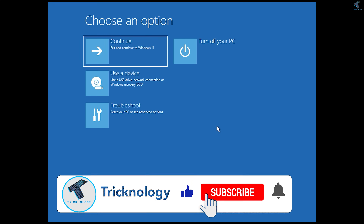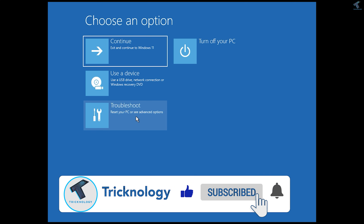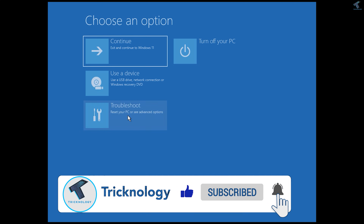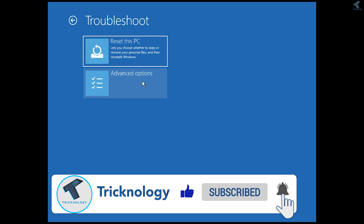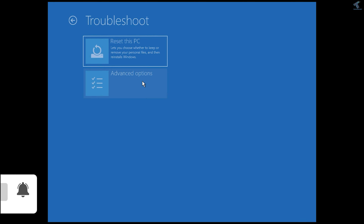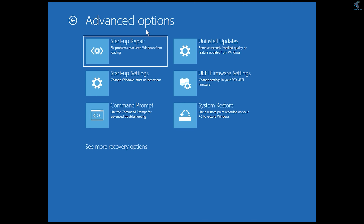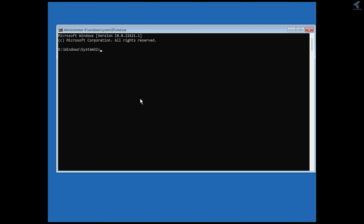Once you get this window, simply click on the Troubleshoot option, and after that click on Advanced Options. Under Advanced Options you will find CMD — Command Prompt. Go ahead and open the Command Prompt window.